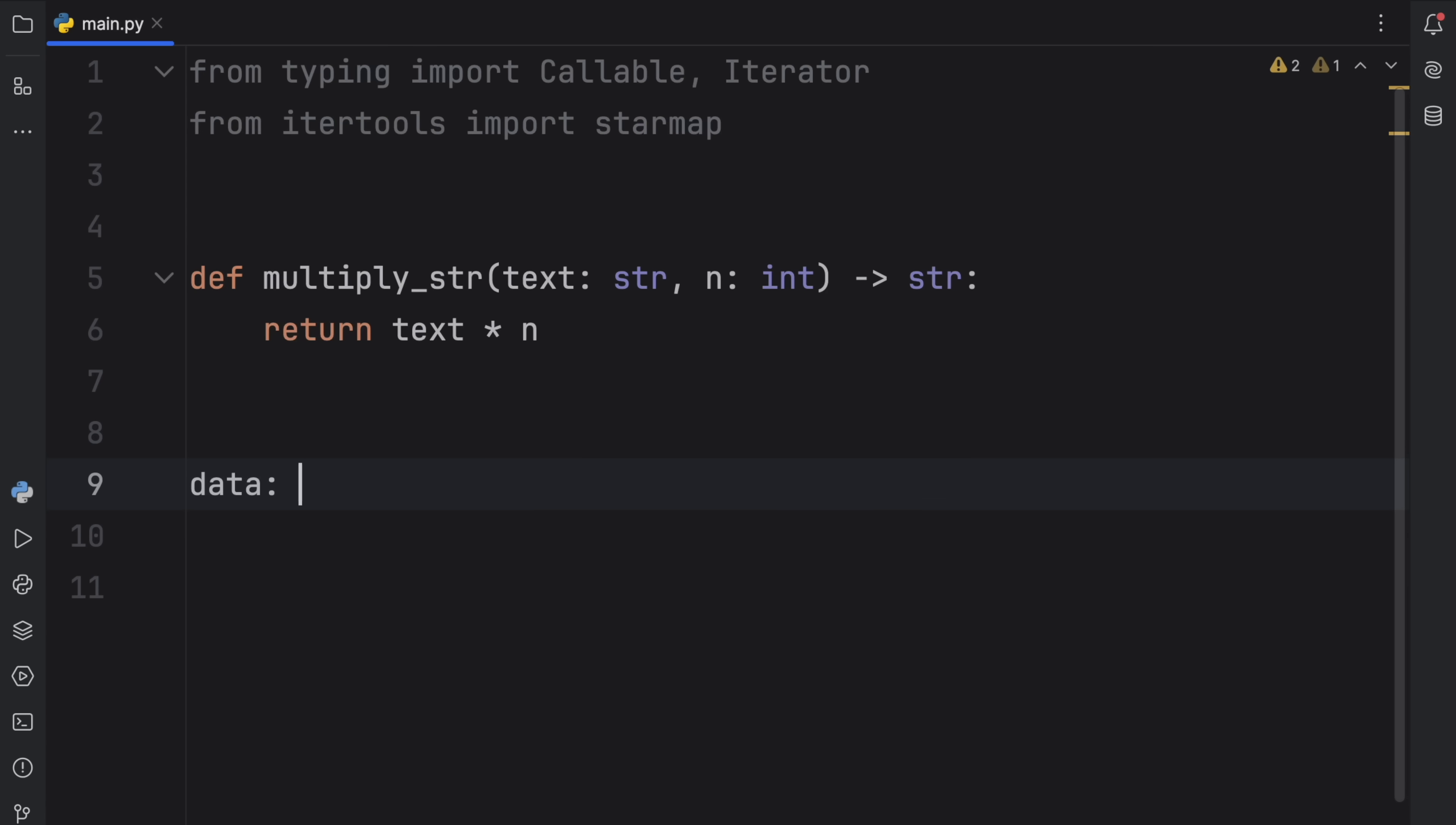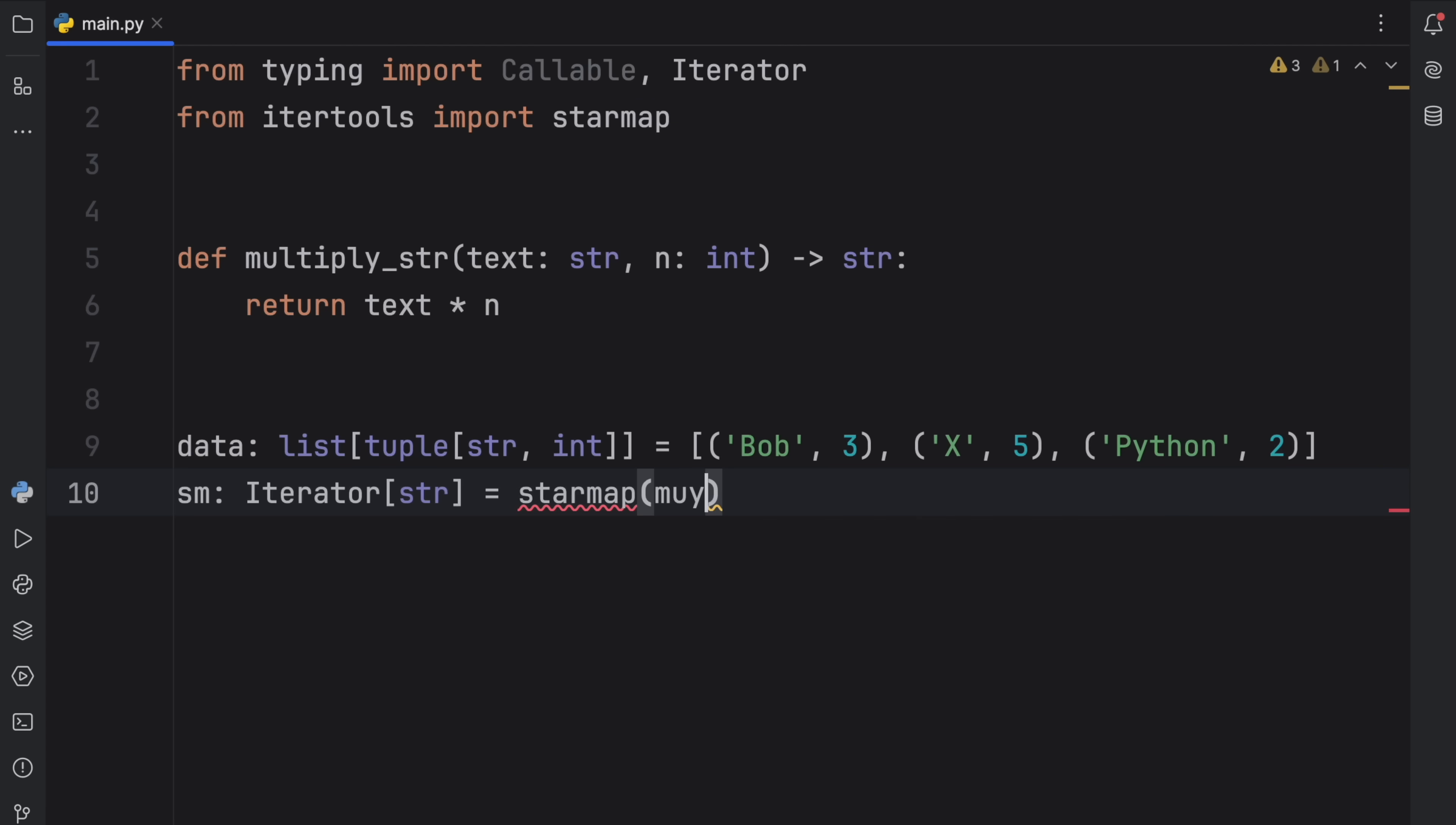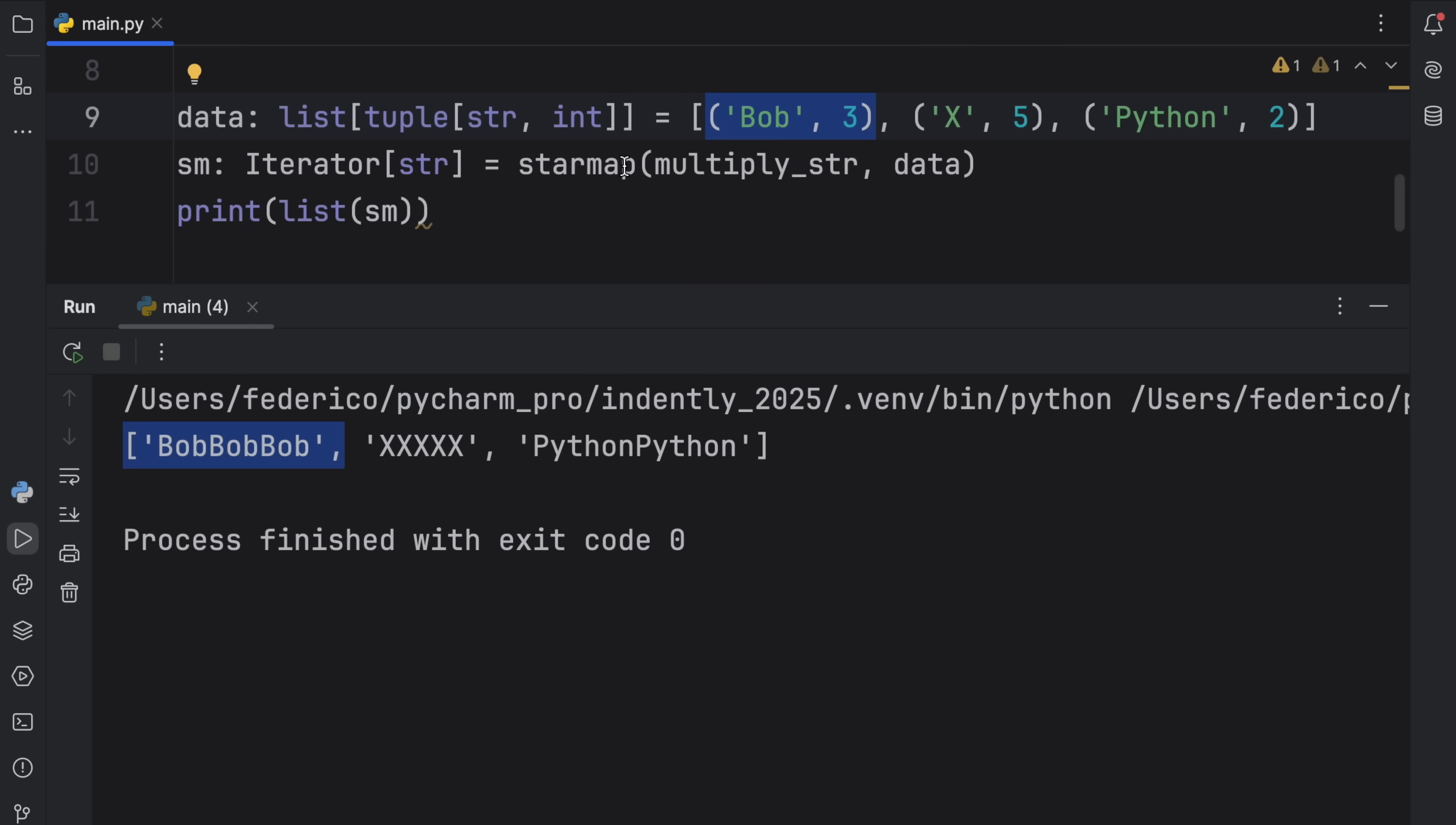Anyway, I'm going to remove this because we're going to be using the lambda once again with a function from itertools. So now what we're going to do is create some data, which is going to be of type list of tuple of string to integer. And that's going to equal the following. Bob with a 3, x with a 5, and python with 2. And this should actually be square brackets. Now what we're going to do next is create a starmap, which is going to be of type iterator of type string. And that will equal starmap with the following function. Multiply_string. And it's going to take the data. So what starmap does is actually insert these arguments into this function. And then return an iterator that contains all the results.